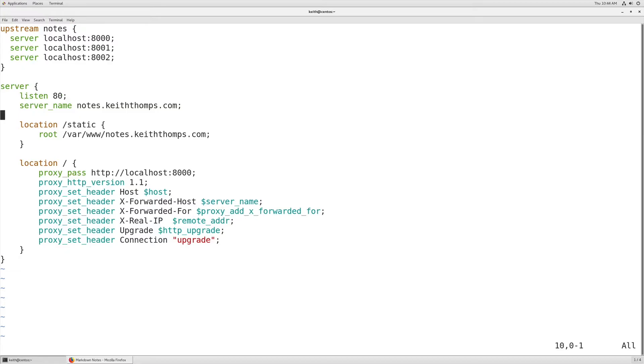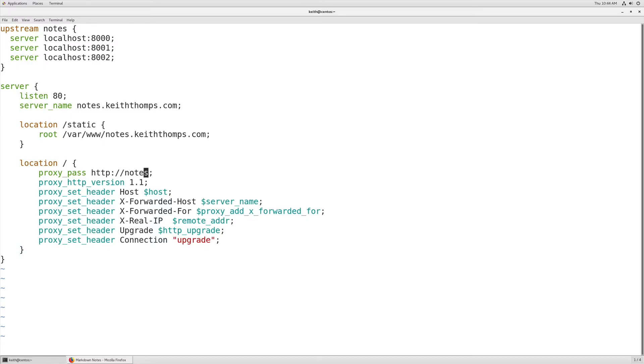The next big change that we have to make is instead of proxy_pass to localhost 8000, we need to change this to be the name of our load balancer, or our upstream rather, and that's going to be notes.